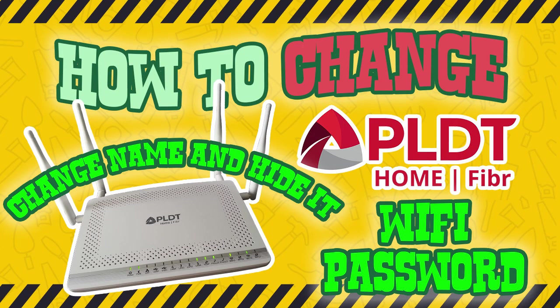Hello viewers, welcome to Jess and Chami's channel. In today's video we will show you how to change your PLDT fiber Wi-Fi password, change SSID name, and how to hide it.